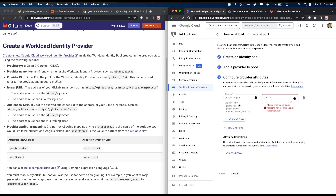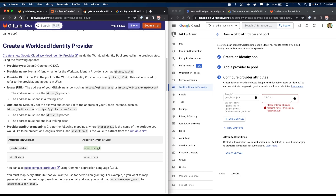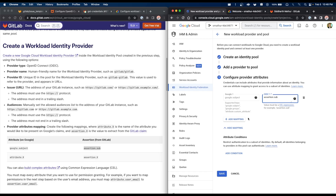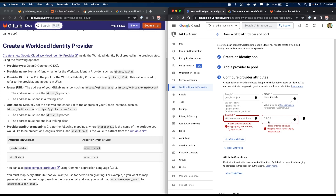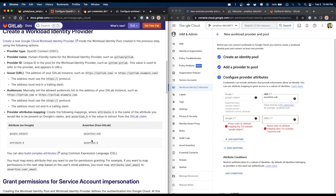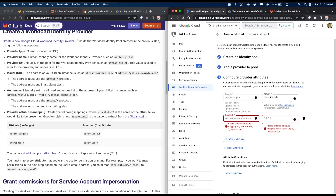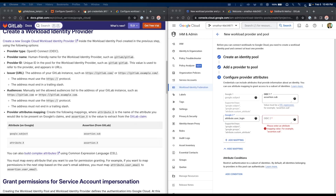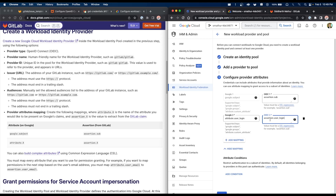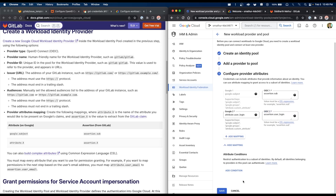Click continue and move on to setting attributes. When configuring provider attributes, we're telling GCP how values on the Google side map to the GitLab side. So google.subject maps to assertion.sub. I'll paste that in and remove any extra whitespace. I'll add another mapping: attribute.user_login on the Google side maps to assertion.user_login on the GitLab side. With attributes mapped properly, we can click save.